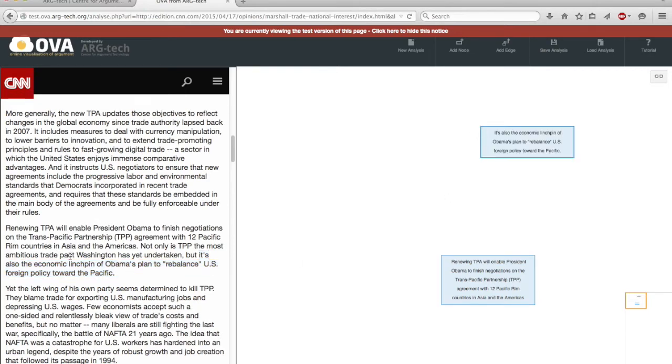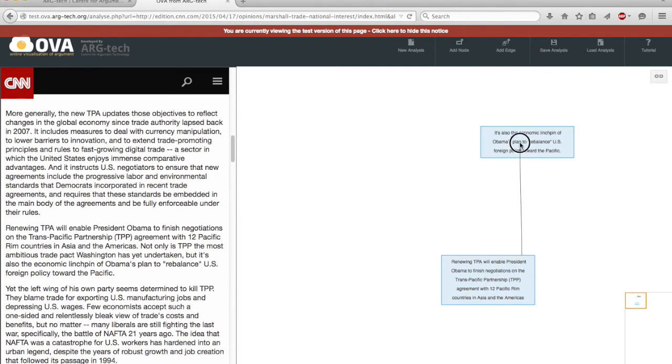So I select and click to get my nodes on the right hand side. And then say that I would like to connect these two things together with an argument. So we now have an argument with a premise and a conclusion.